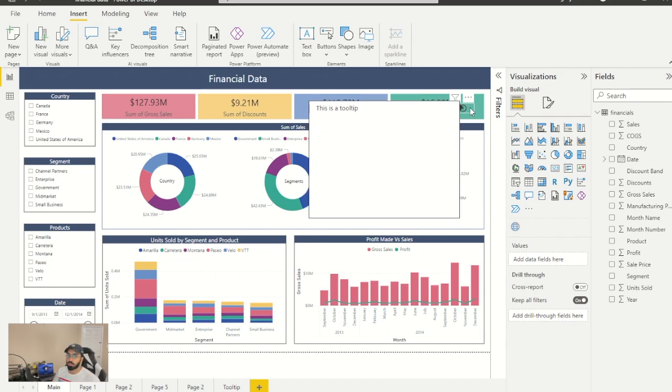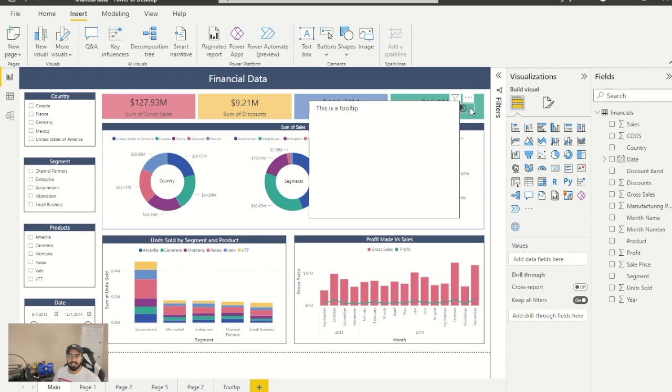And that's how you can make a tooltip on a button, on an icon, on any visualization that doesn't offer us a tooltip. Thanks guys and I hope this was helpful.